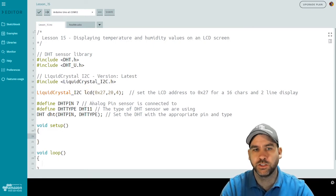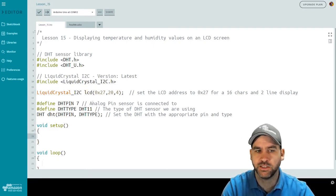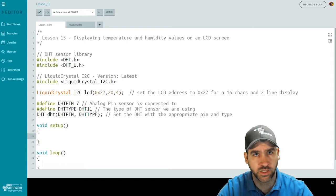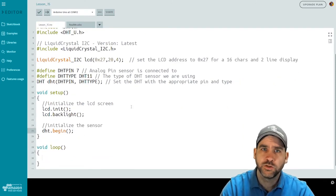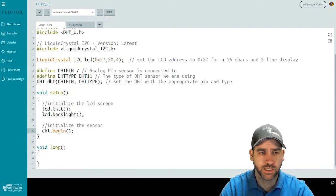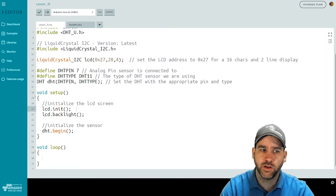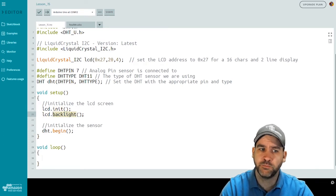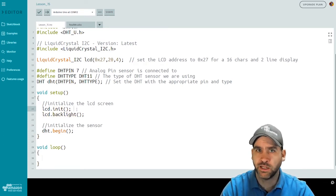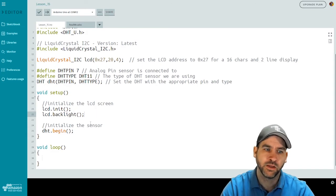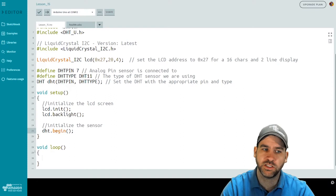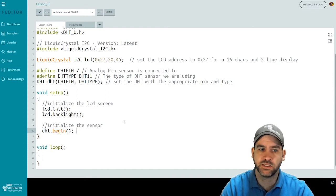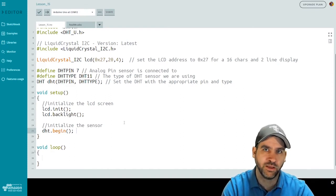First thing we're going to do inside of our setup function is initialize our screen and our sensor. To initialize our screen, like in the previous lesson, lcd.init followed by lcd.backlight. This sets it up as ready to print values to it and turns the backlight on on the LCD display. The sensor uses a begin function. So DHT dot begin to initialize the sensor. So it's now ready to read values.